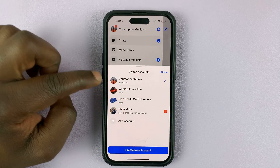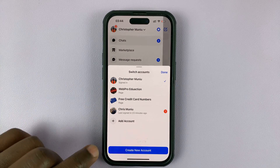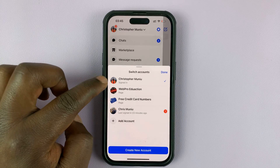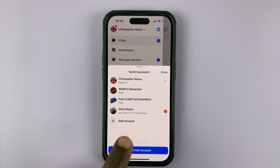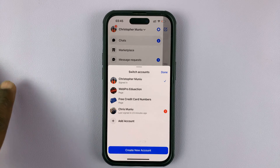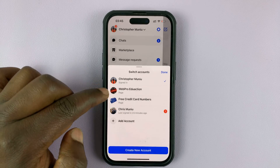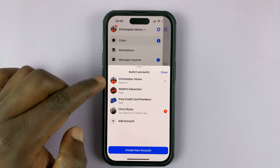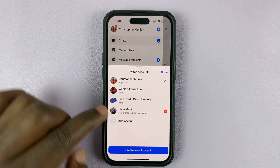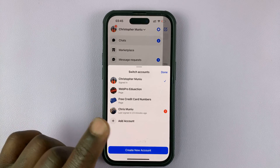The currently active account has a checkmark on the right-hand side. You cannot remove this one unless you first switch accounts — you can only remove an account that is not currently active. The other entries that appear are pages associated with a Facebook account, so you can ignore those. The one without a checkmark is a different Facebook account that's logged in.